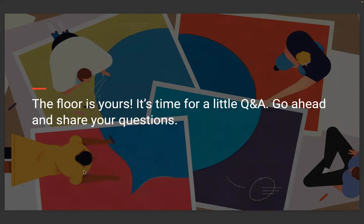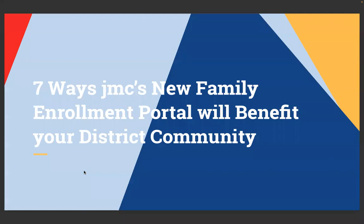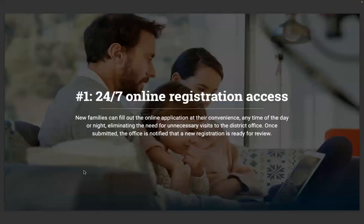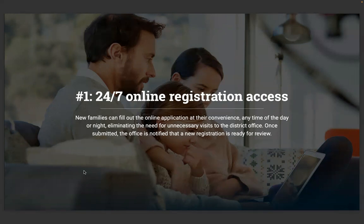Let's take a look at the seven ways JMC's new family enrollment portal will benefit your district community. First way: 24/7 online registration access. New families can fill out online applications at their convenience any time of the day or night, eliminating the need for unnecessary visits to the district office. Once submitted, the office is notified that a new registration is ready for review, and then you can process it on the office end.